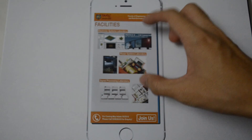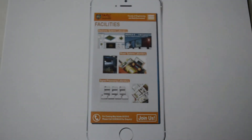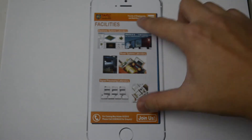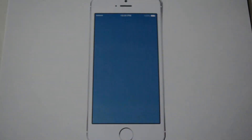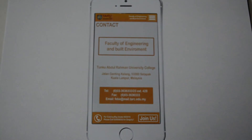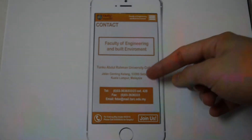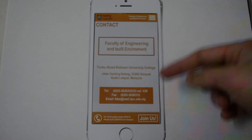This is our facility page. And the next is our contact page. If you have any problem, you can contact us. In our contact page, there is our school address and the ways you can contact us.